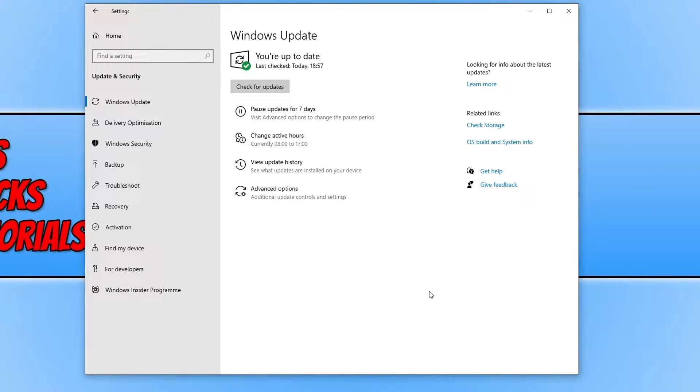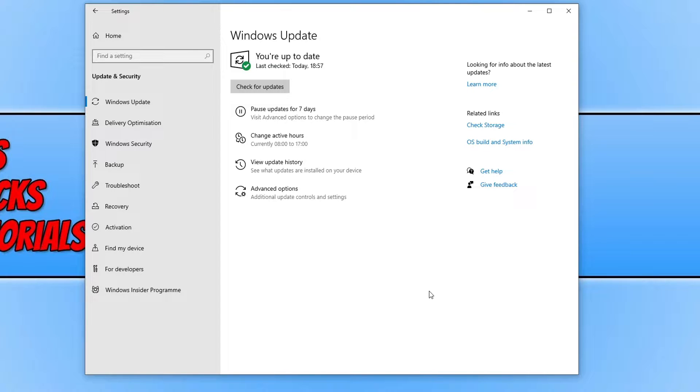As you can see I am completely up to date which is great news. But if your system did detect new updates, install them, restart Windows, and then see if that helped fix the issue. If it didn't, then close down settings.